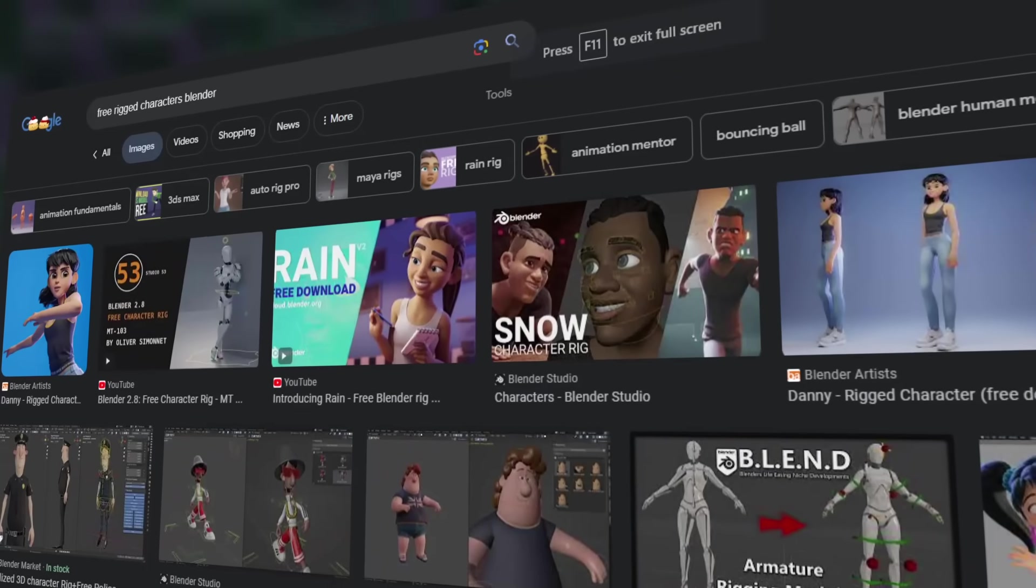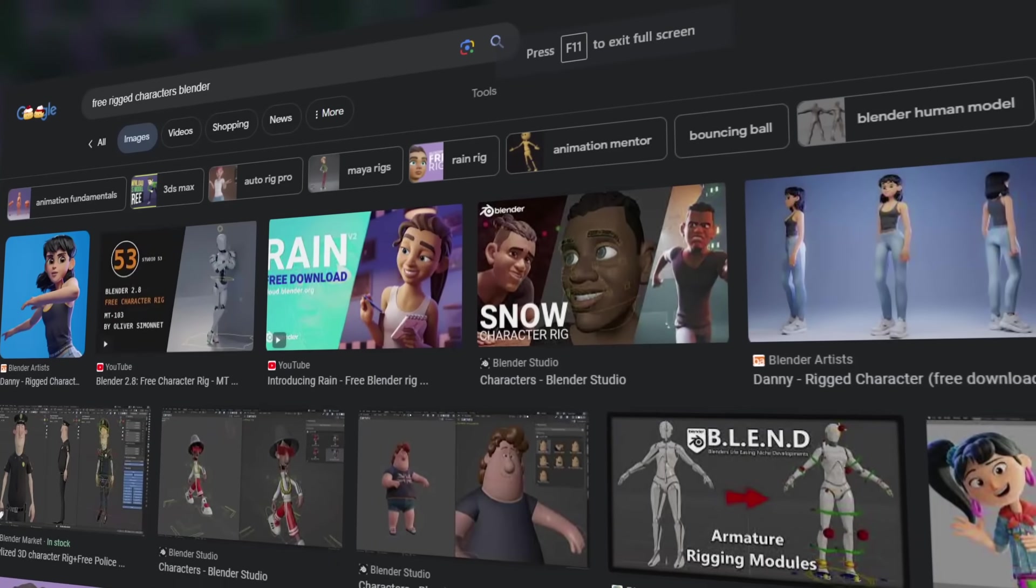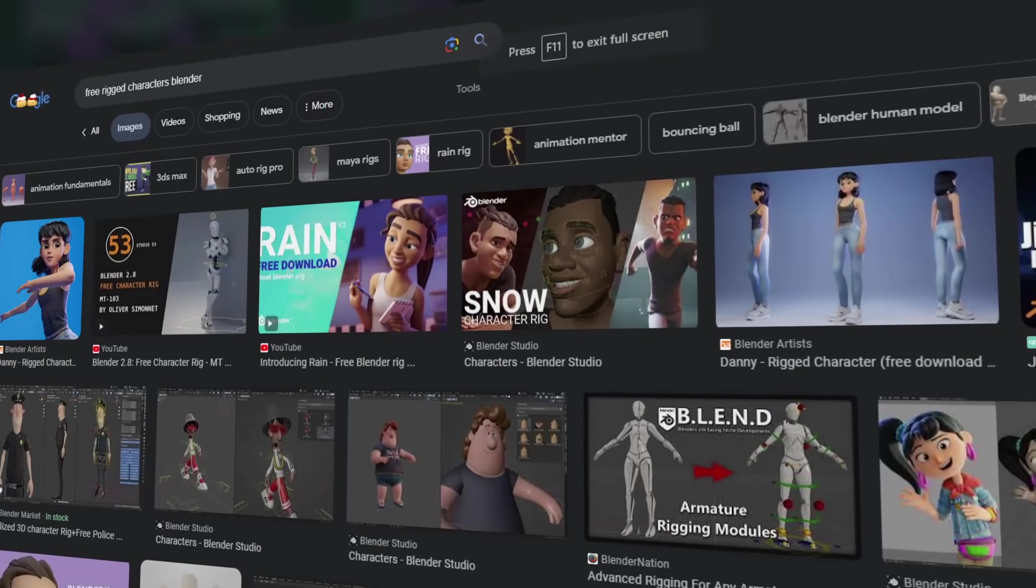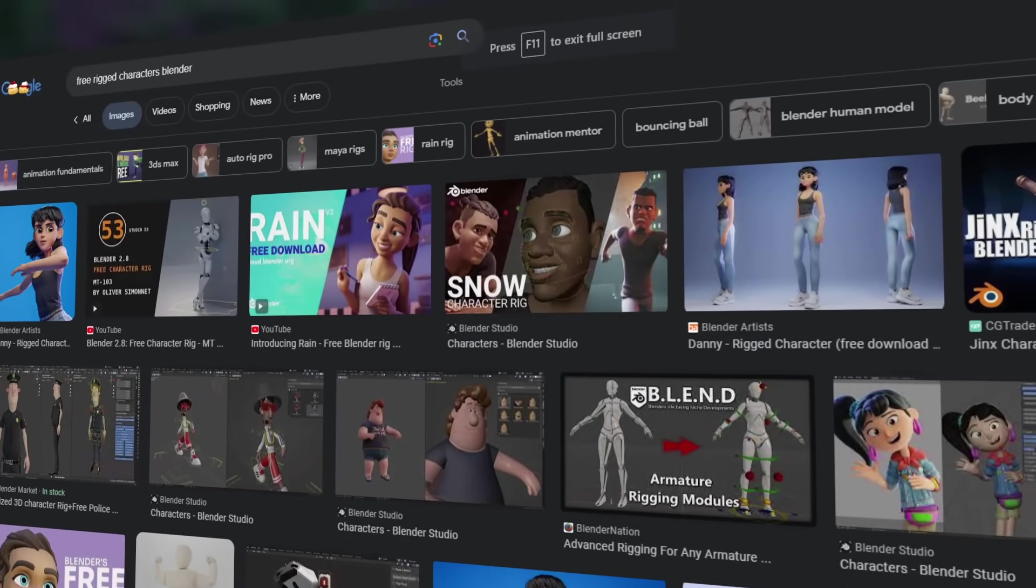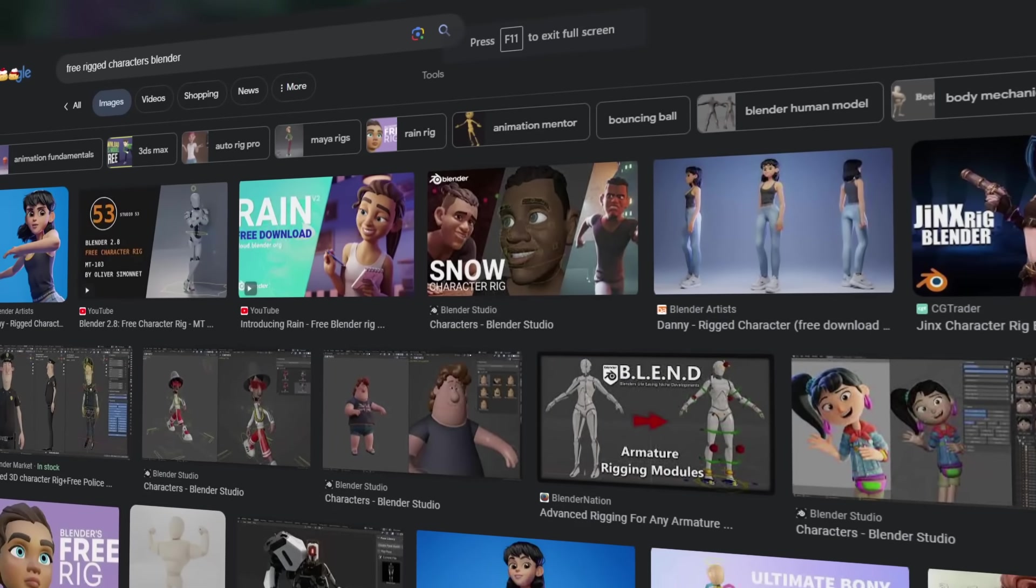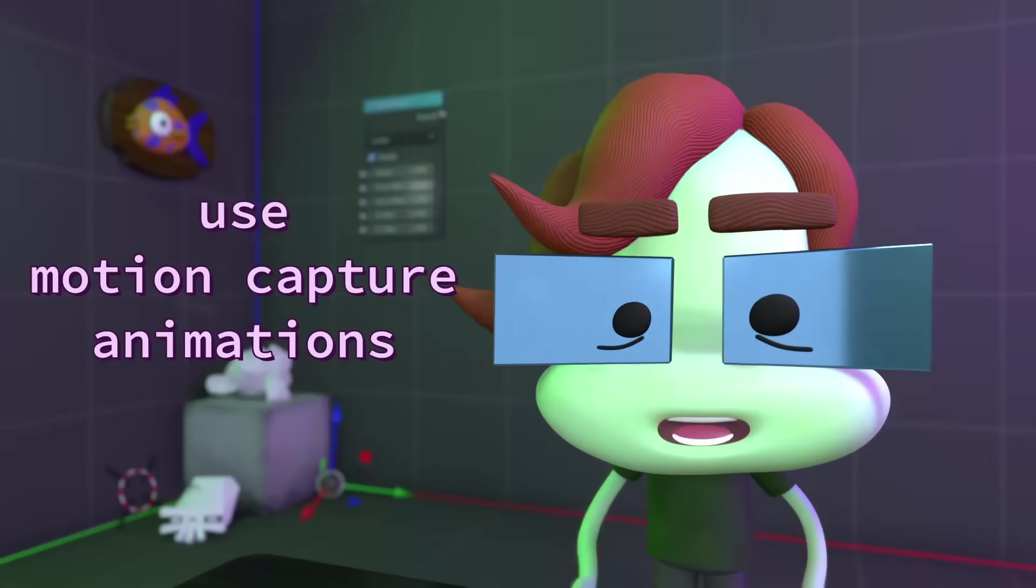There are plenty of other free rigged characters, but I'd basically just be doing Google searches at this point, so let's move on to actually animating.